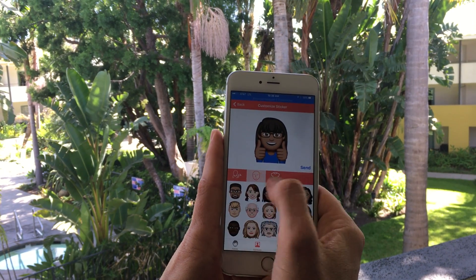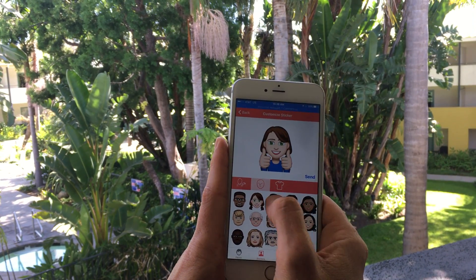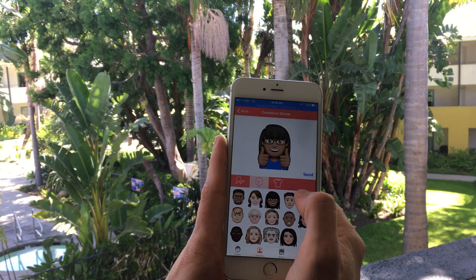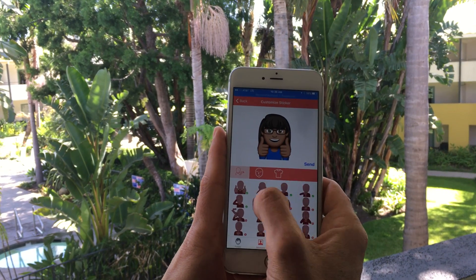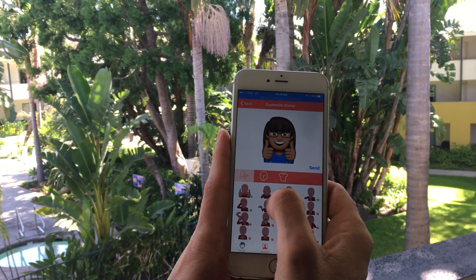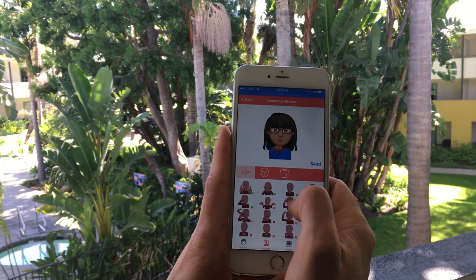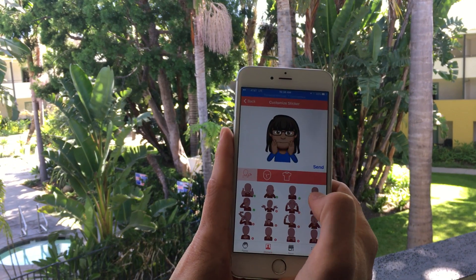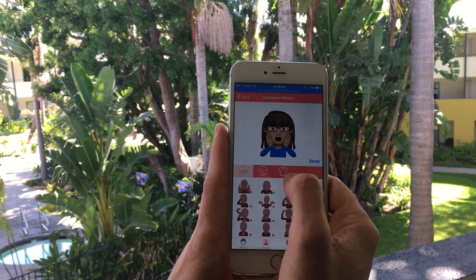You can go to the Face tab and choose a different face if you want — we'll use the one we just made. There are tons of fun expressions: thumbs up, blowing a kiss, shocked. I like that one.